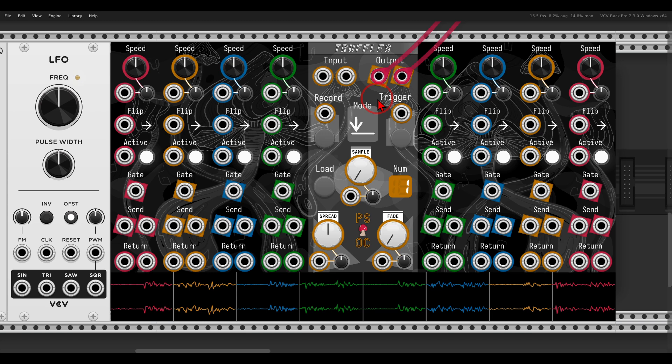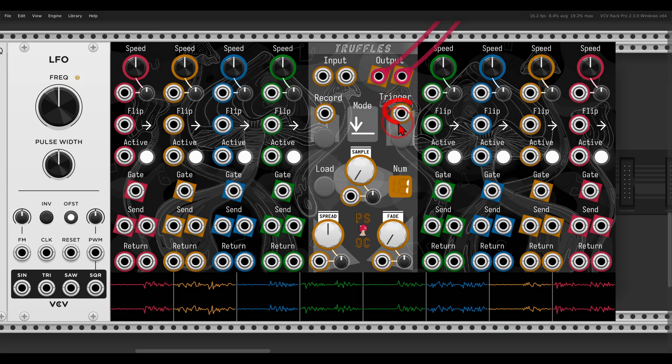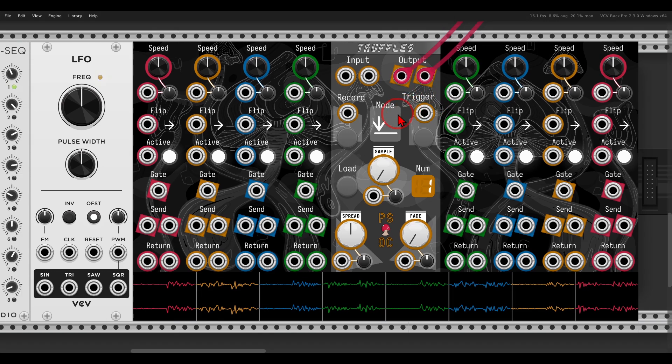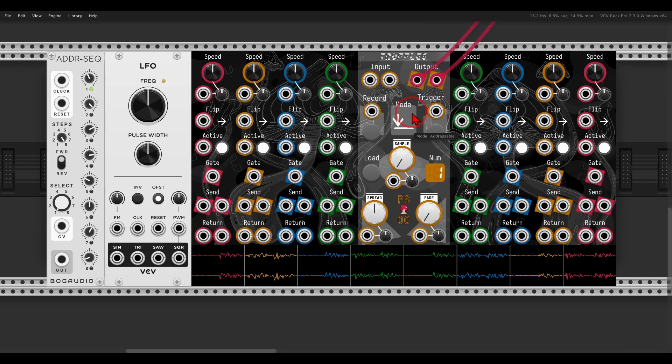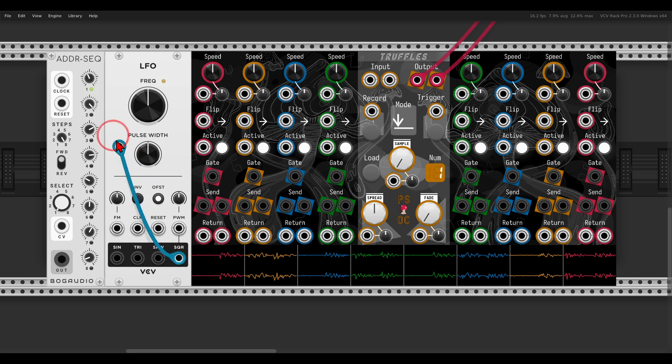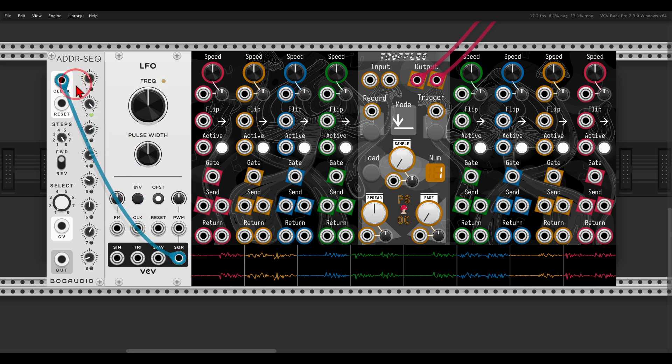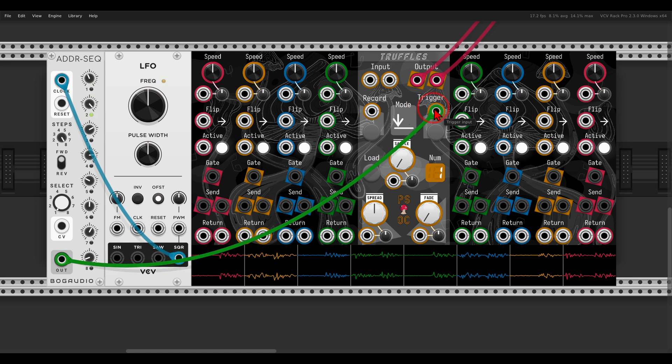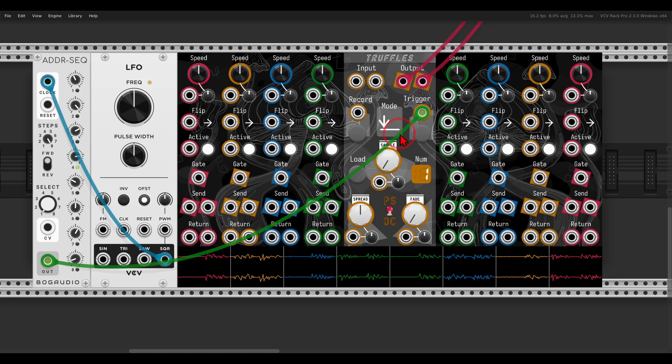There is also an addressable mode. You can use something like a sequencer, for example, to sequence the splices. The CV input now, even though it says trigger, will change to continuous voltage. Here, for example, I have the ADDR sequencer. If I trigger or clock the ADDR with the LFO, I can now use it to sequence the splices.